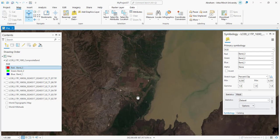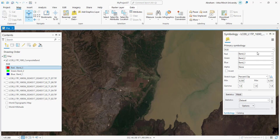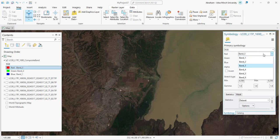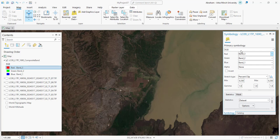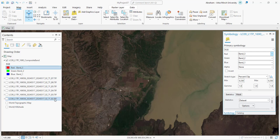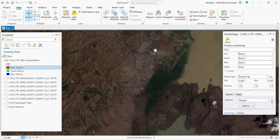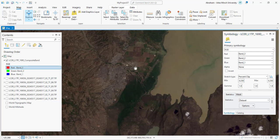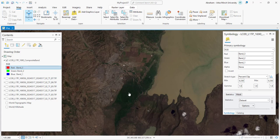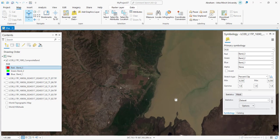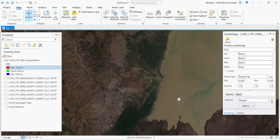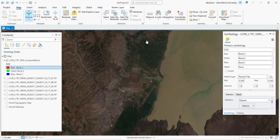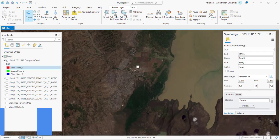Natural Color Bands 4, 3, 2 band combination uses Red Band 4, Green Band 3, and Blue Band 2. In the natural color combination, vegetation appears in shades of green, water bodies are depicted in blue, urban areas are shown in grey or white, and bare soil is typically brown or light tan.